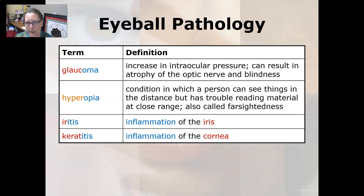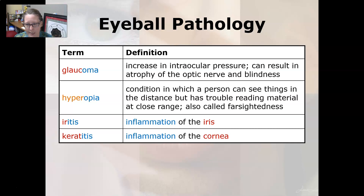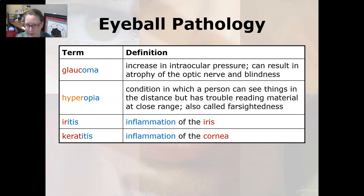Glaucoma is an increase in intraocular pressure; it can result in atrophy of the optic nerve and blindness. Hyperopia is a condition in which a person can see things in the distance but has trouble reading material at close range. It is also called farsightedness. Iritis is an inflammation of the iris and keratitis is an inflammation of the cornea.